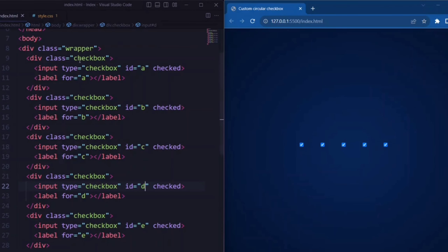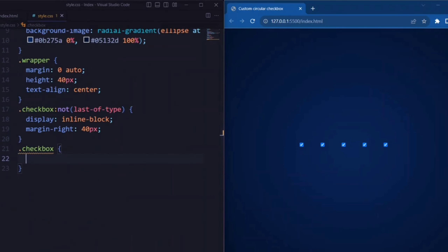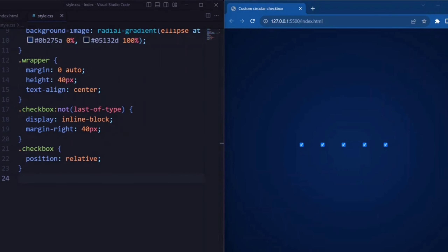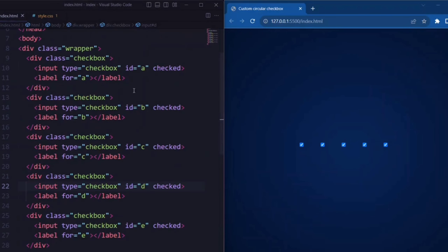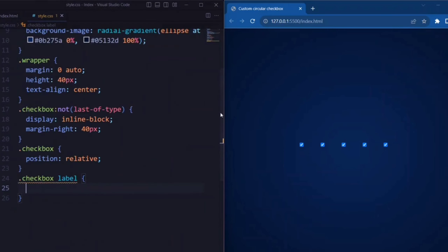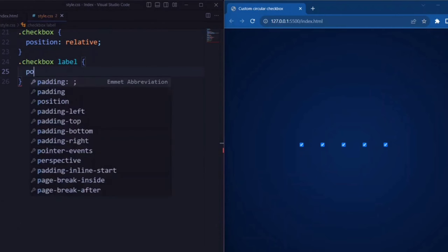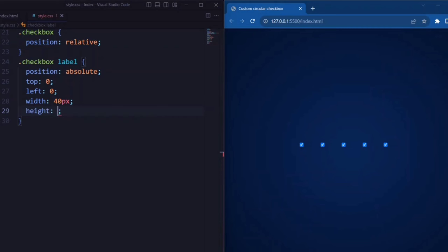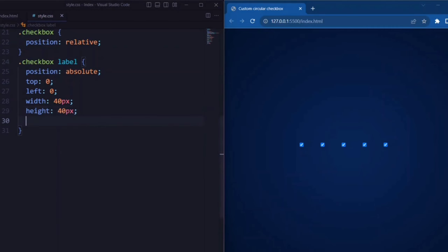Now let's target the class 'checkbox'. Here position is set to relative. Now let's target the label element. Position is set to absolute, top and left are set to 0, so that it aligns the label to the top-left corner. Width is set to 40px and height is set to 40px.